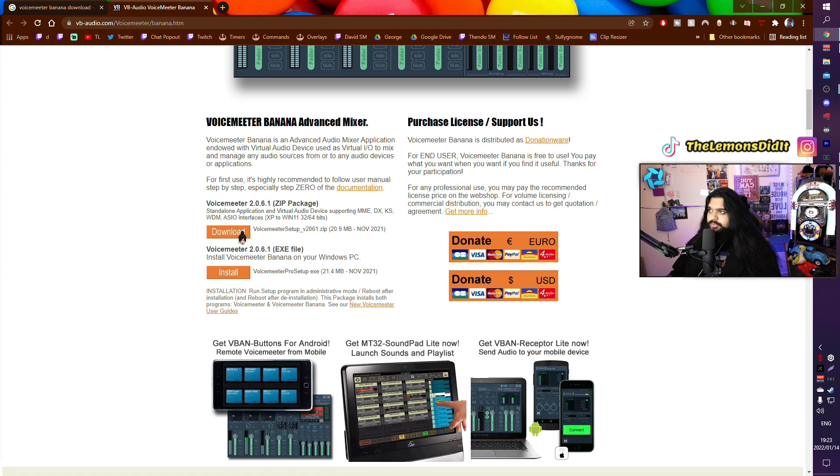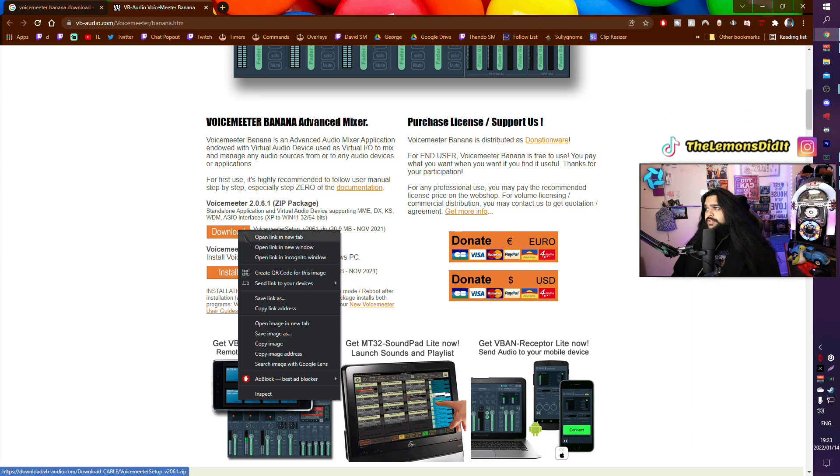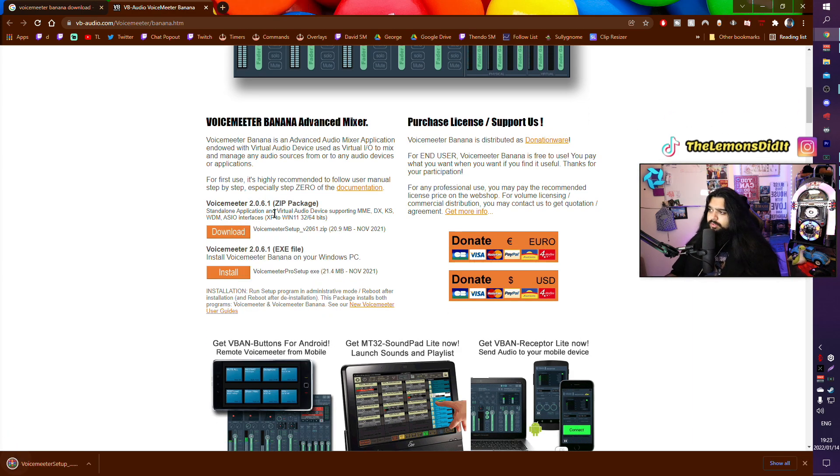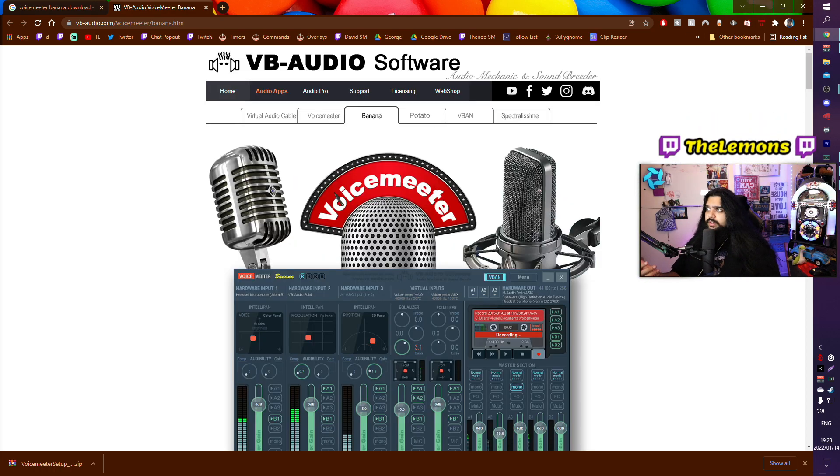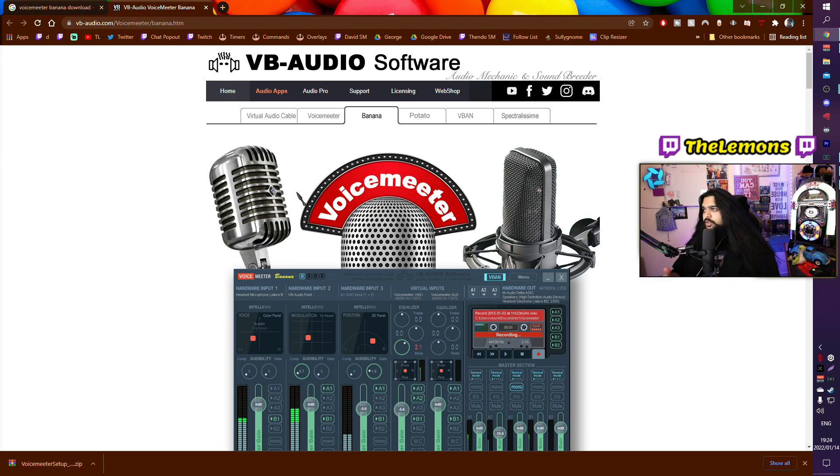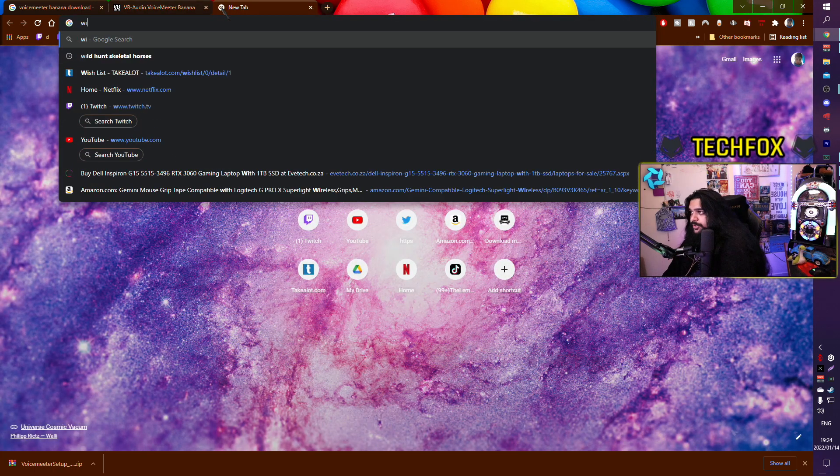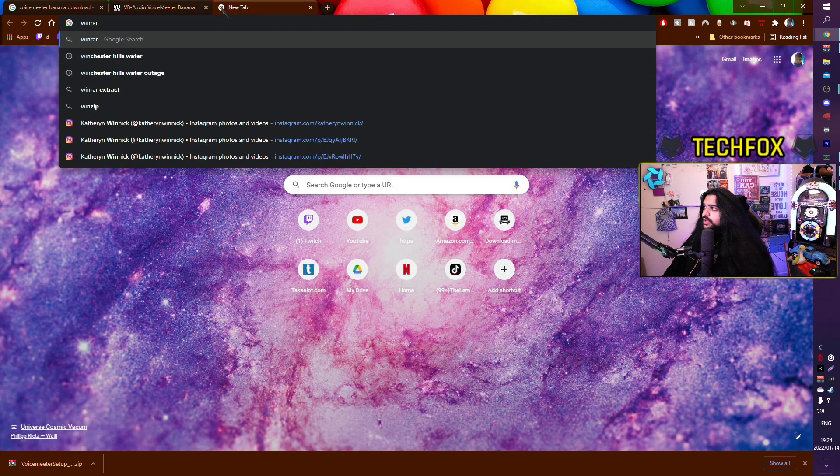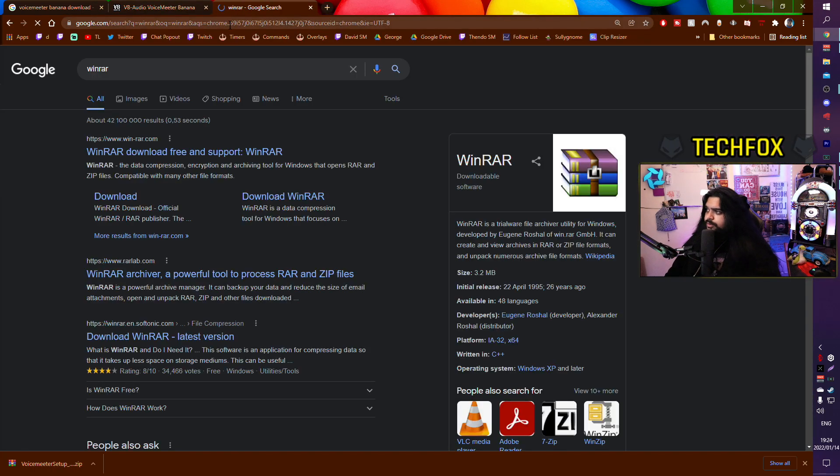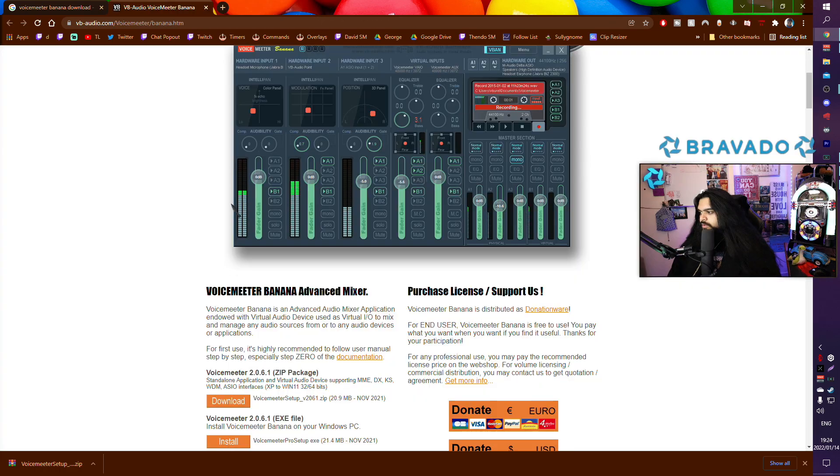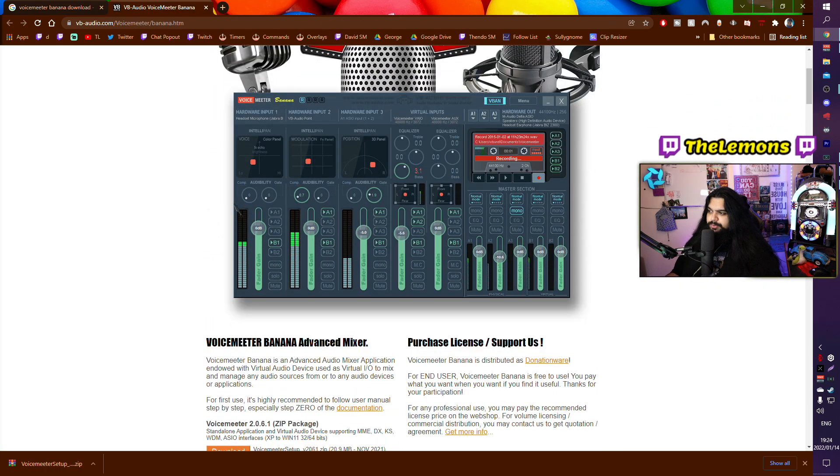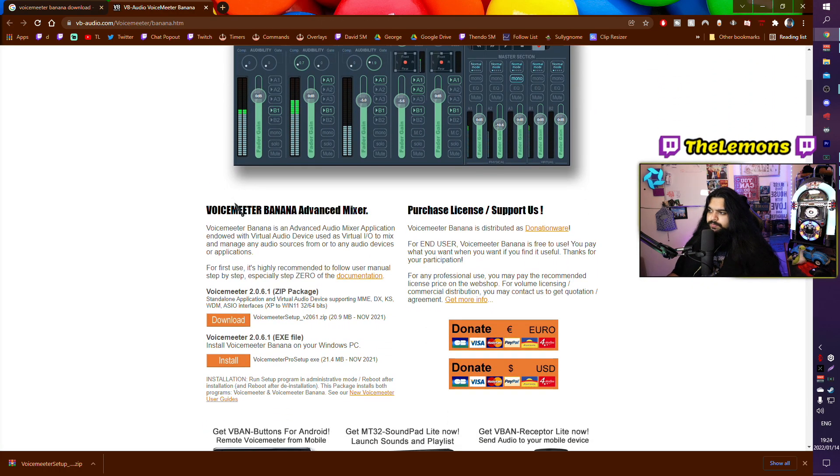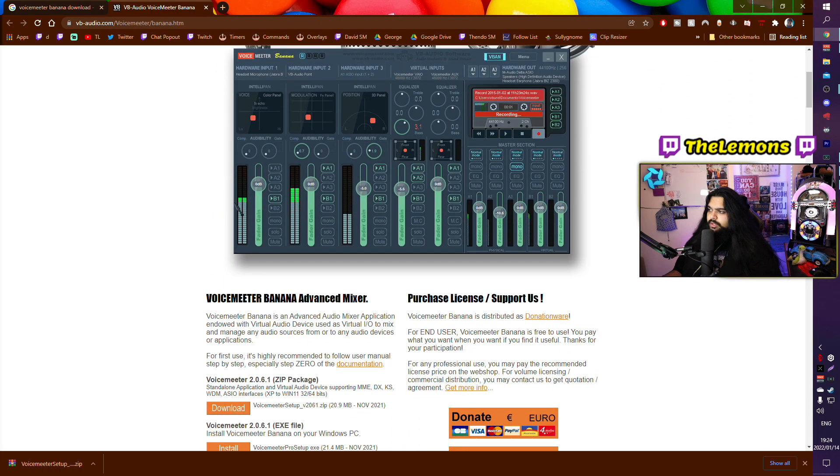Scroll down and download the Voicemeter Banana Advanced Mixer. I usually go for zip. It will be having to download something else that is also going to be zipped, so you might as well. If you don't have anything to extract zip files with, you can use WinRAR, that's a free software I'll put in the description.